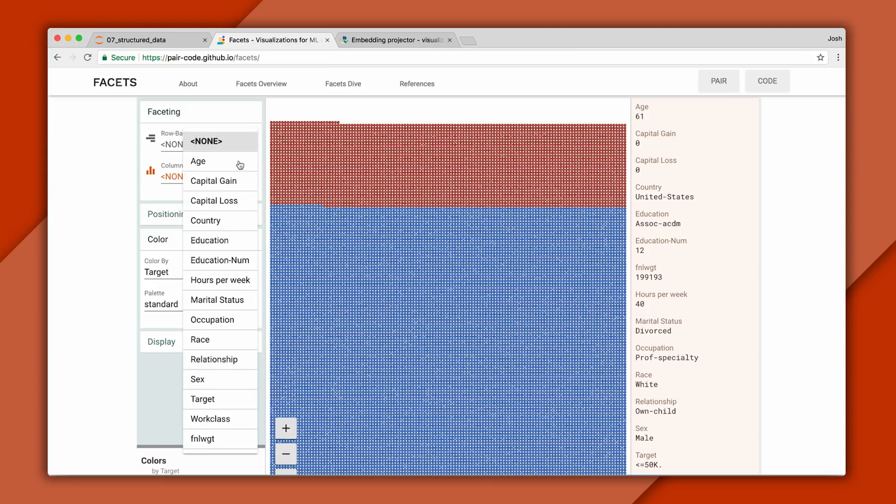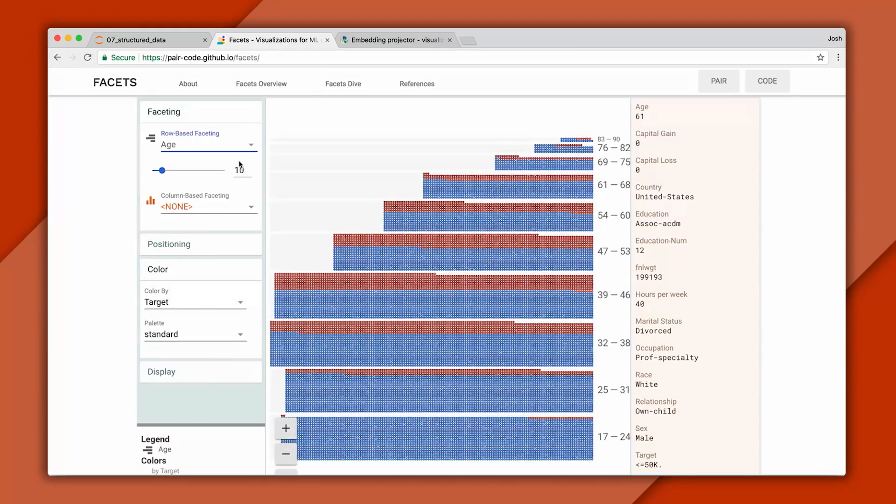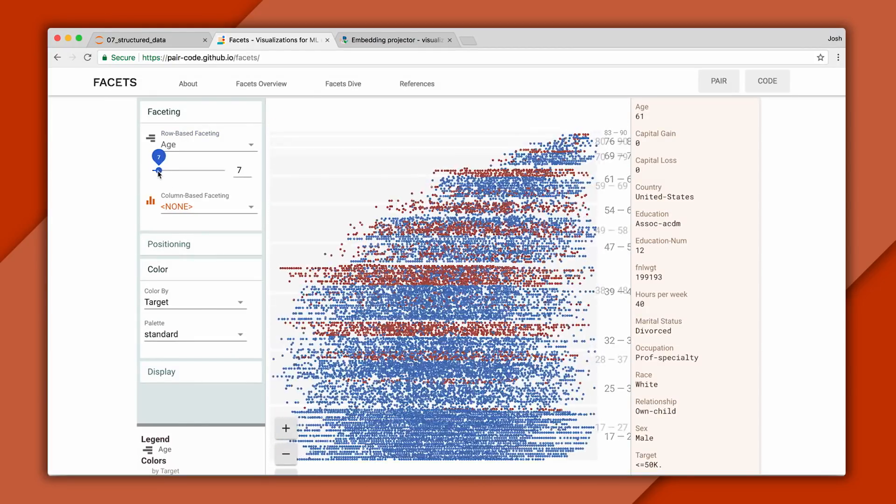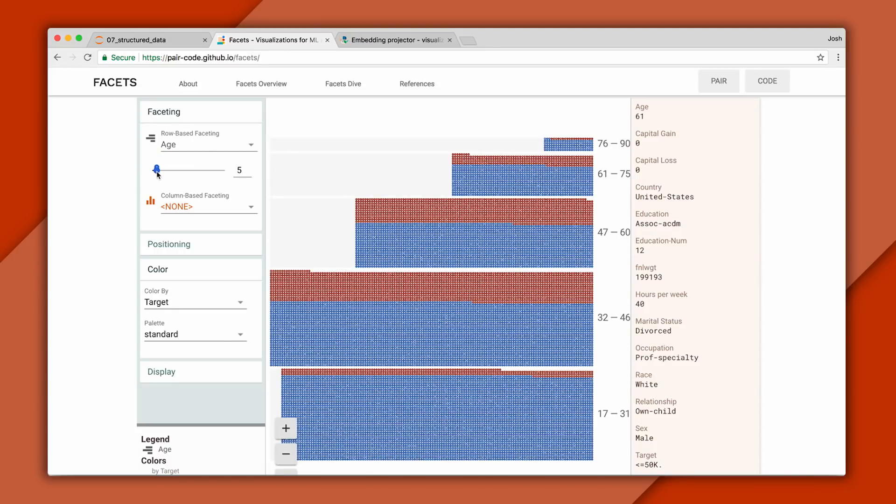And you can adjust the number of buckets to make it more or less granular. How you choose the number of buckets is up to you. And ideally, you'd want to use your knowledge of the problem to do this well.